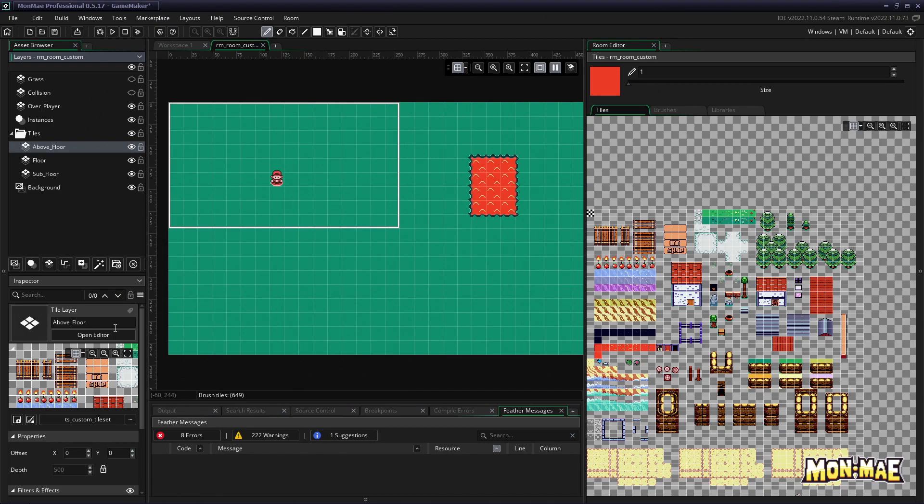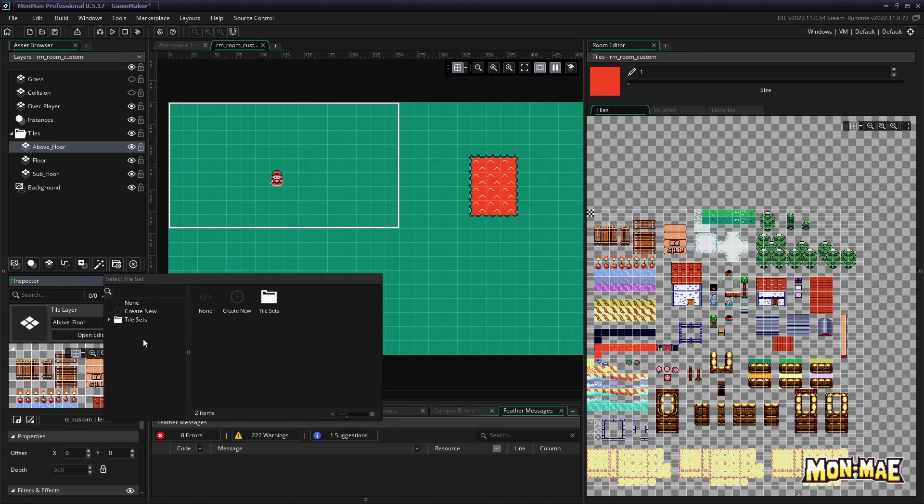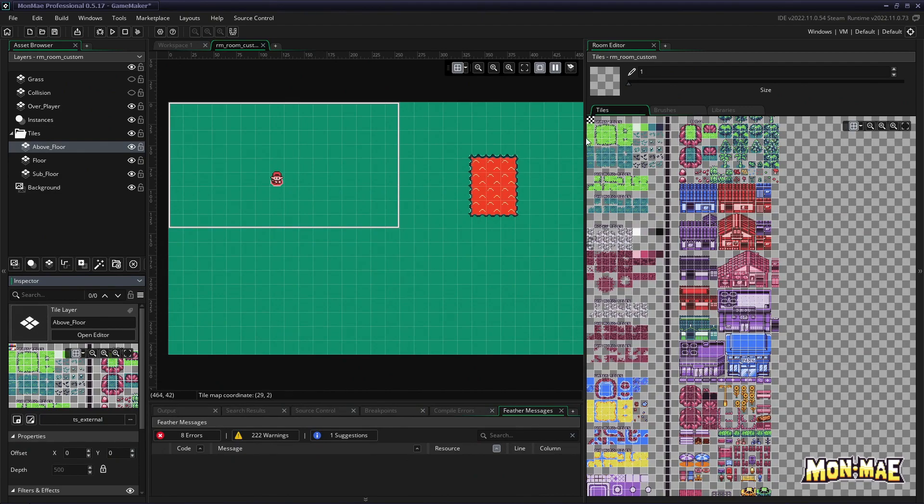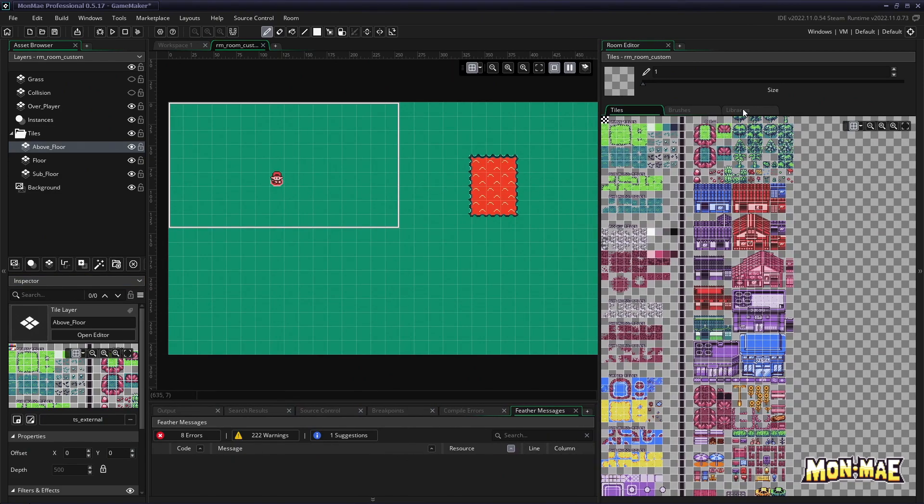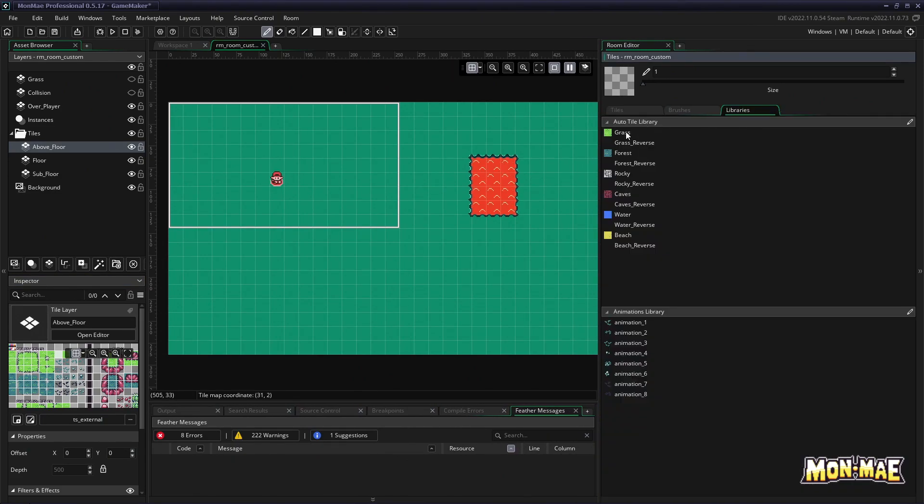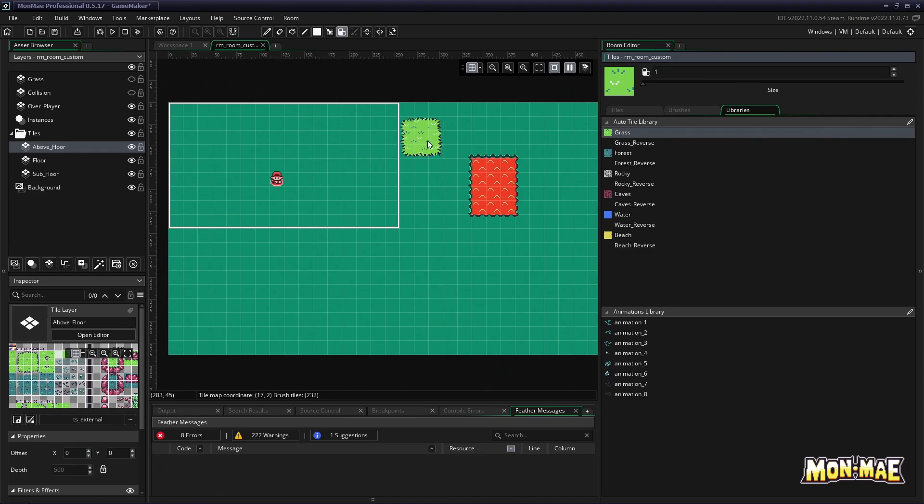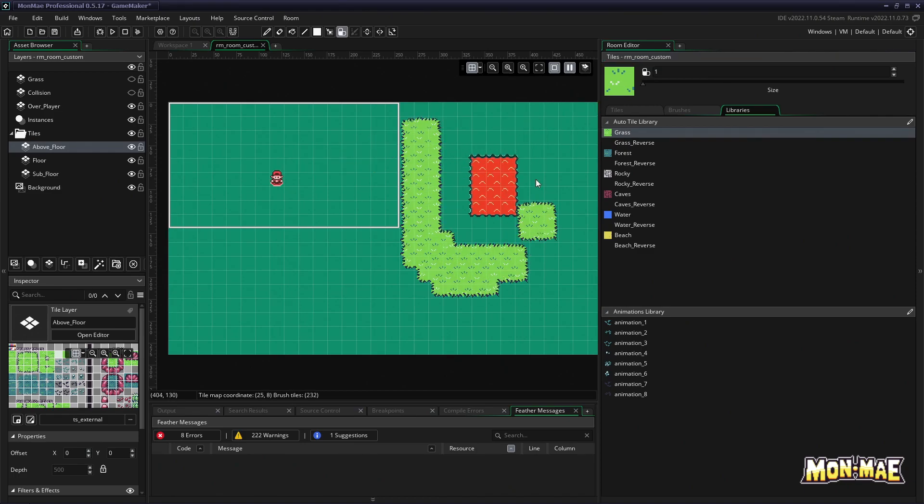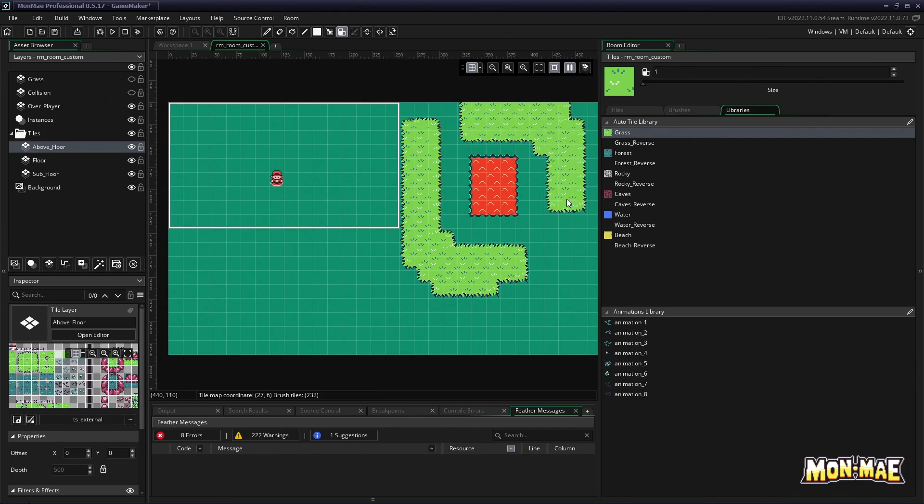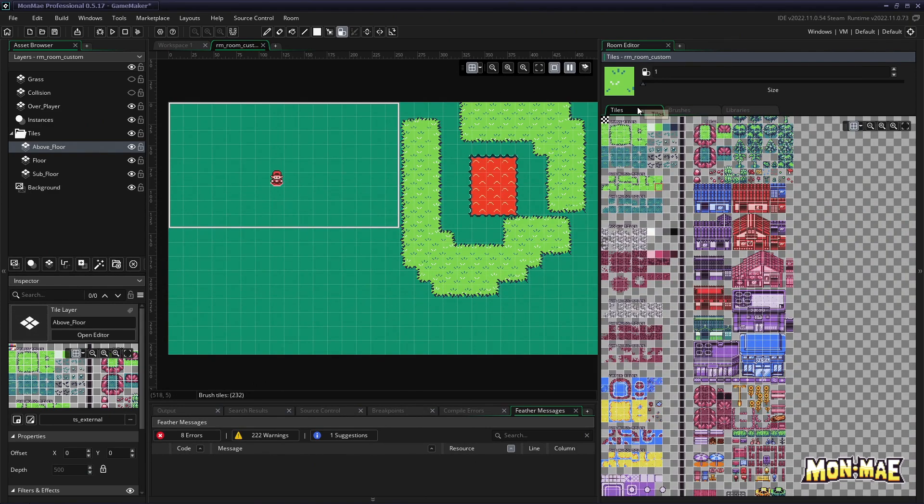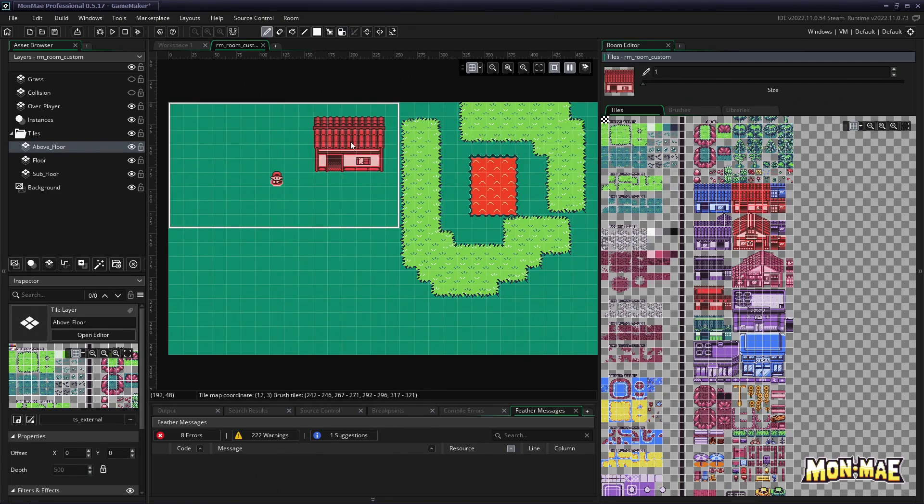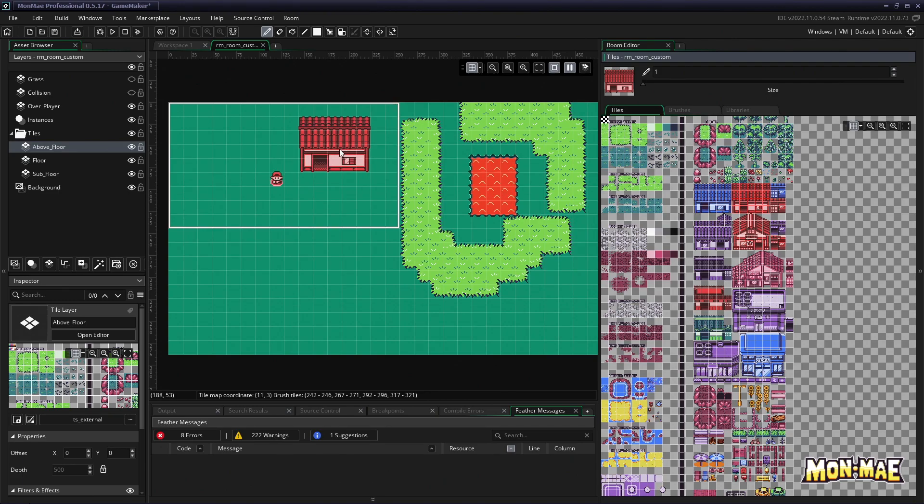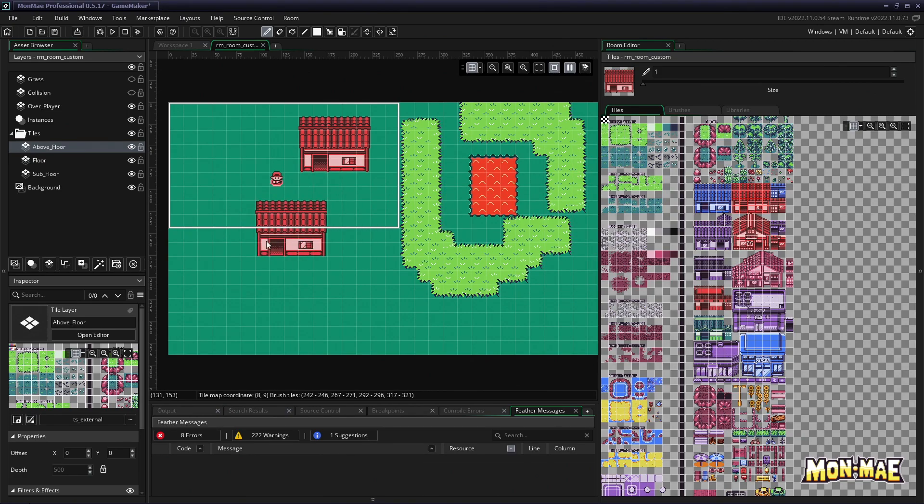So you're really not limited in how many tilesets you can have at a time. So let's say we wanted to combine our custom tileset with MonMaze. Well, simply by changing the tileset in the layer, we now have access to MonMaze tiles as well. And we can combine them with our little lava lake here. And maybe we can actually put a house down, let's see. We select the house tiles. It has to be on the above floor layer. And we'll plop it down here. And as you can see we still have our little lake, our animation, our house.